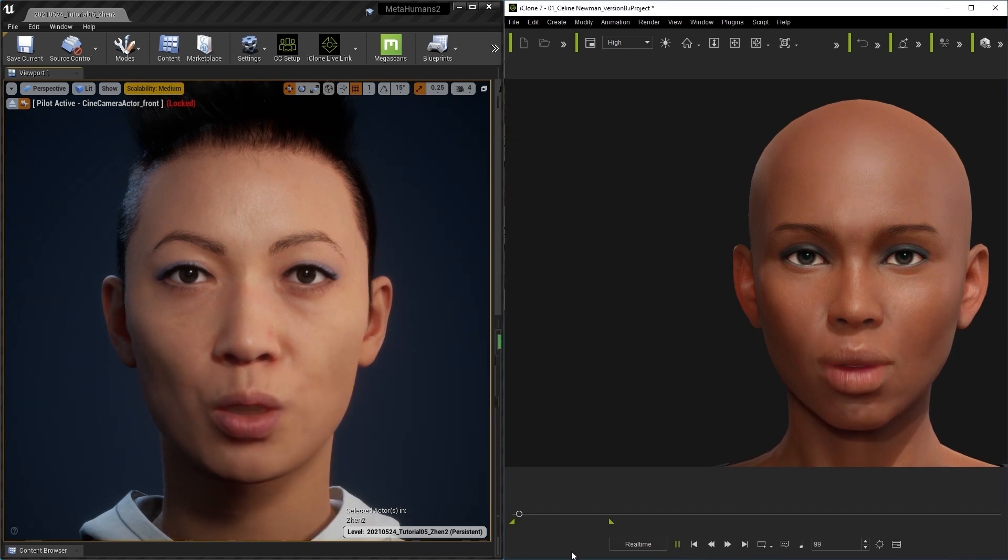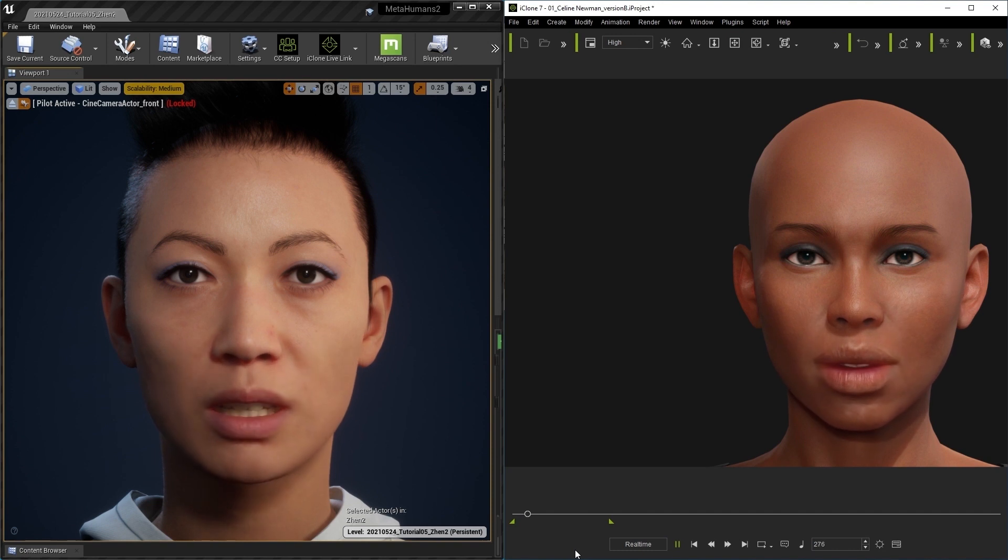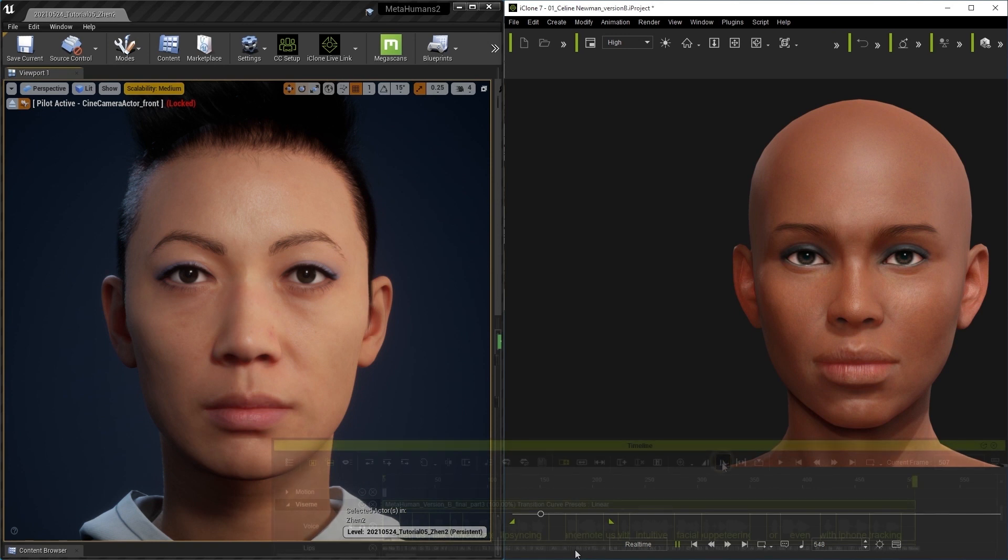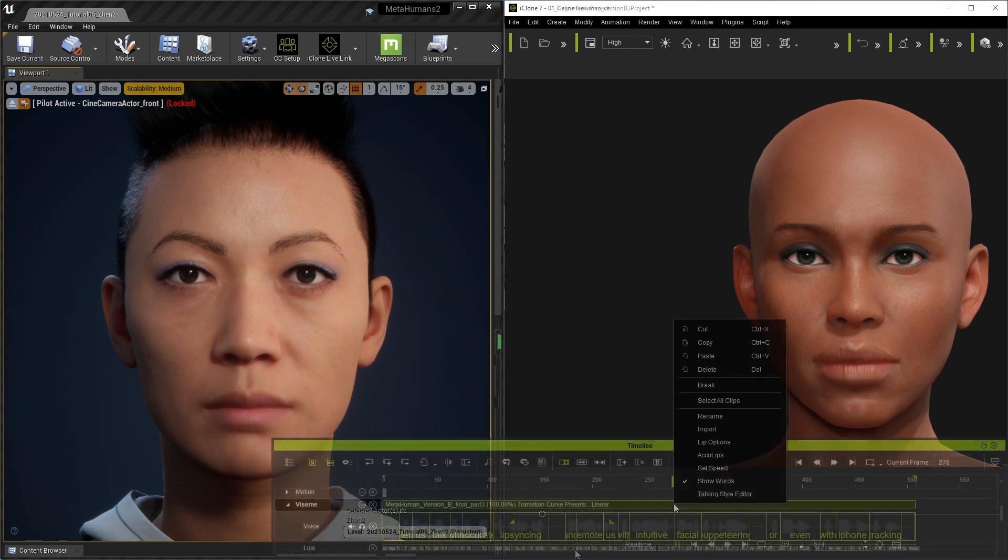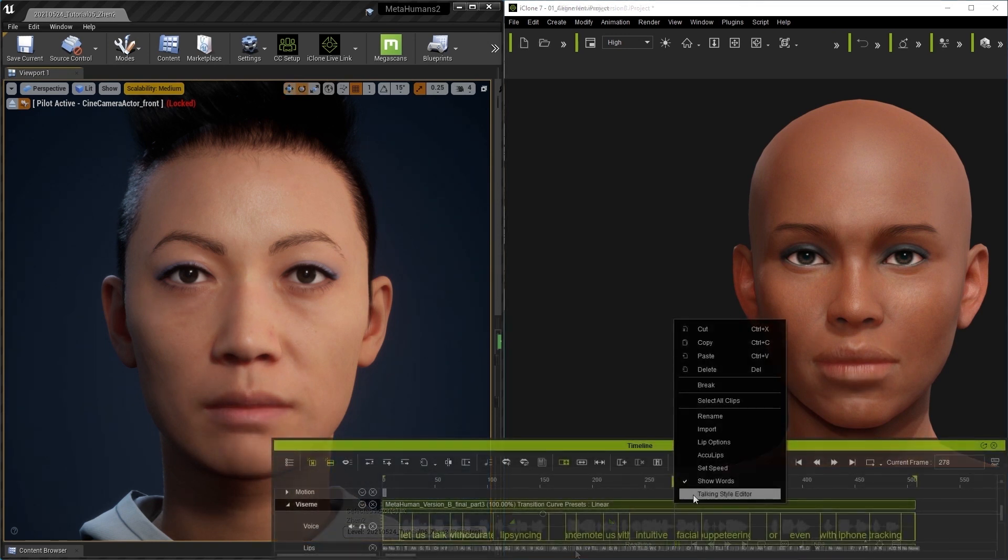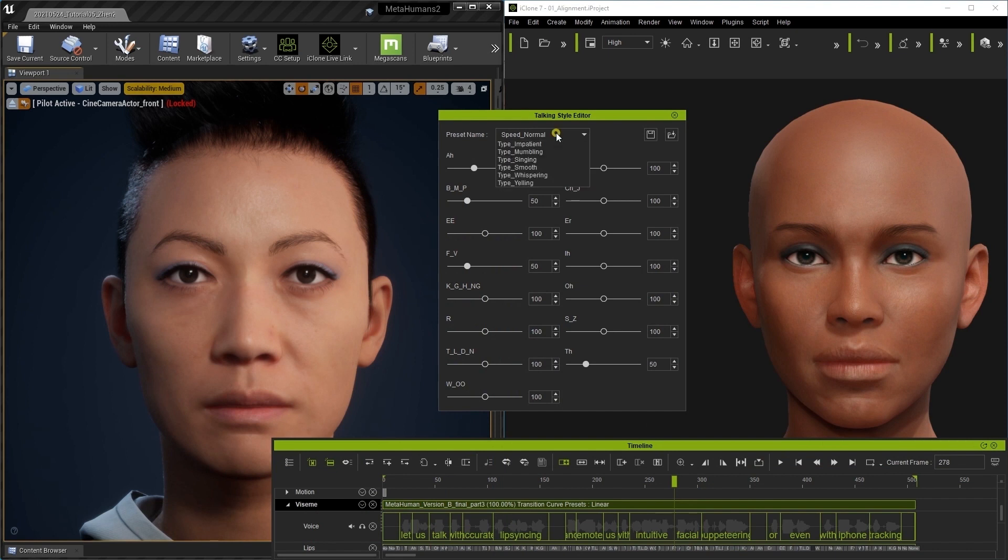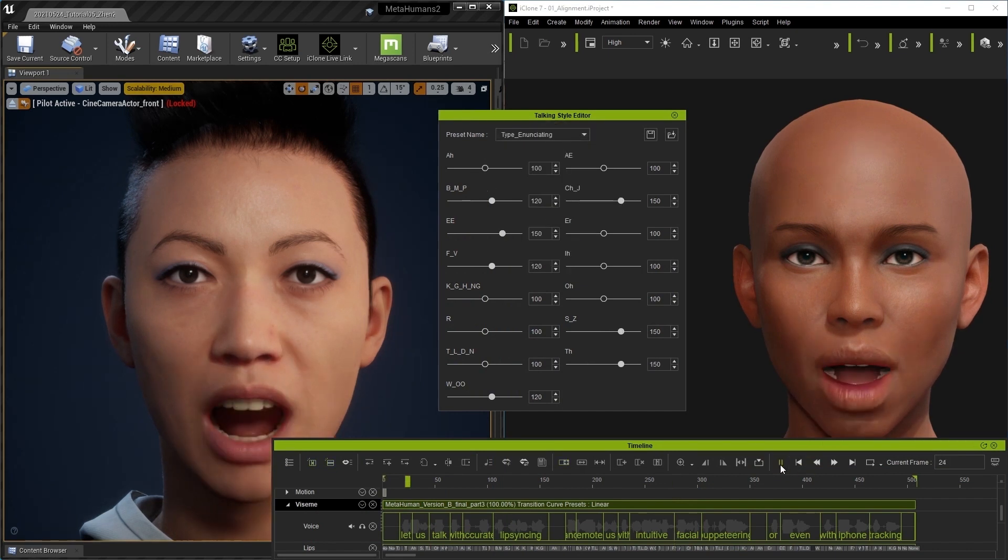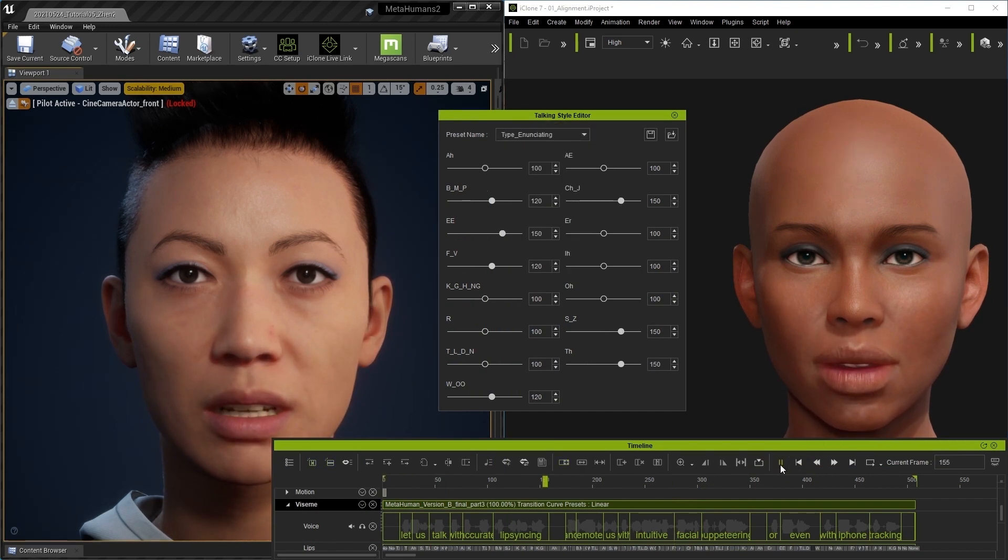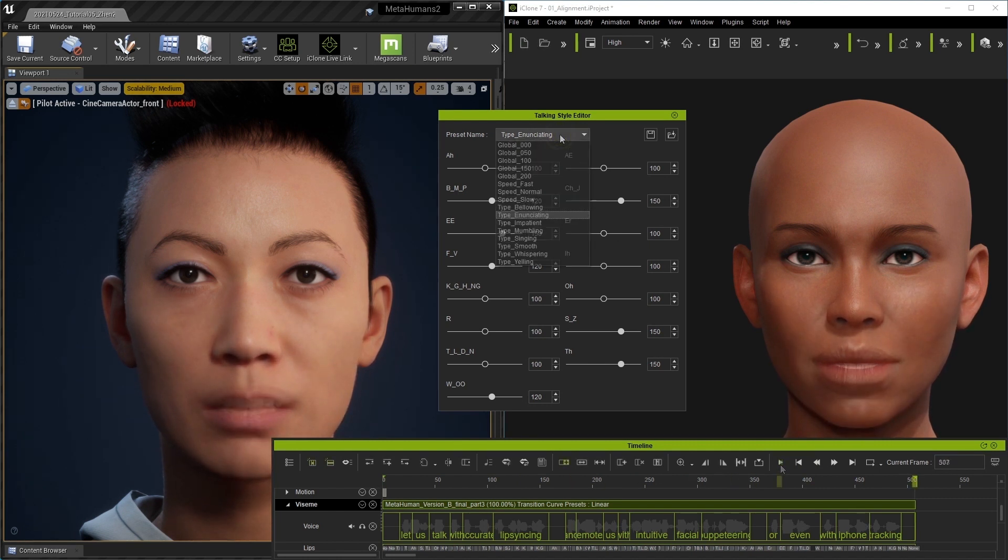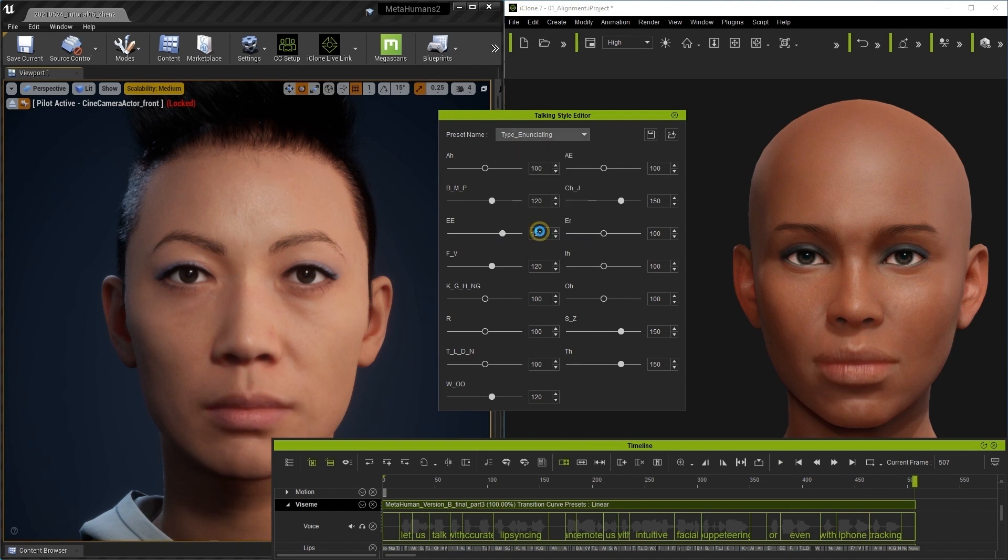Let us talk with accurate lip syncing and emote us with intuitive facial puppeteering or even with iPhone tracking. In iClone, you can adjust the talking style of your AccuLips clip to match various scenarios. Enunciating will create a more exaggerated result like you see here. There are other presets you can choose and you can also feel free to customize the sliders.